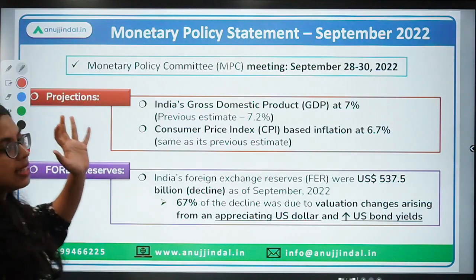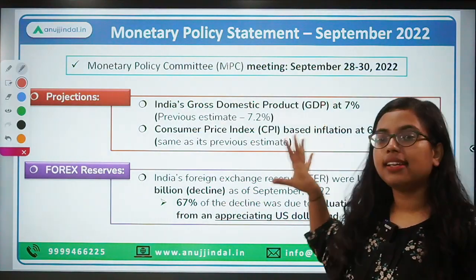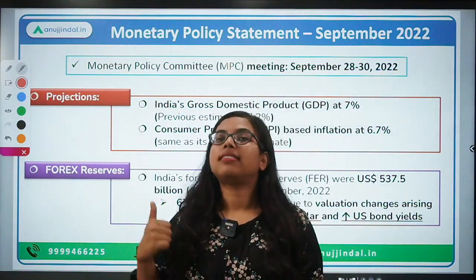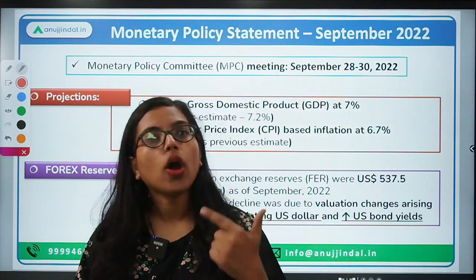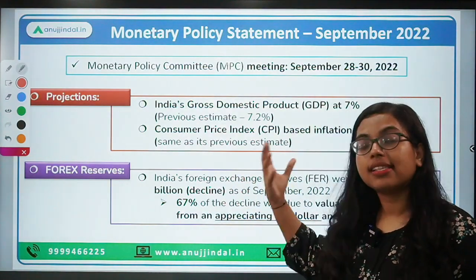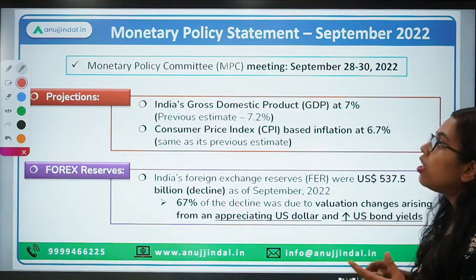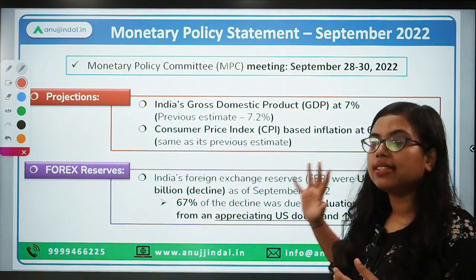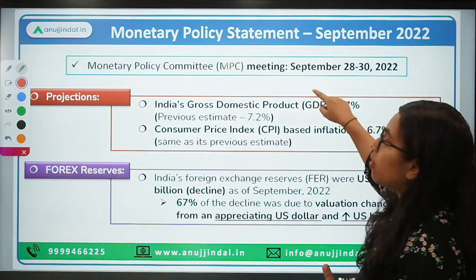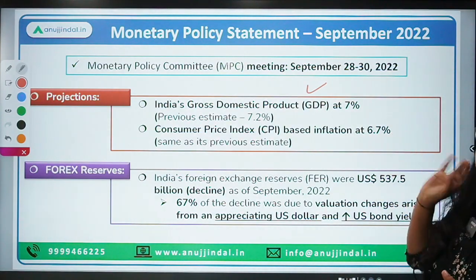Now let's talk about the monetary policy statement for September 2022. This data is released every second month. These are very important — questions can be asked directly from here in both descriptive and objective parts of exams. The meeting was held between September 28th to 30th, 2022, and the monetary policy statement was released on 30th September.